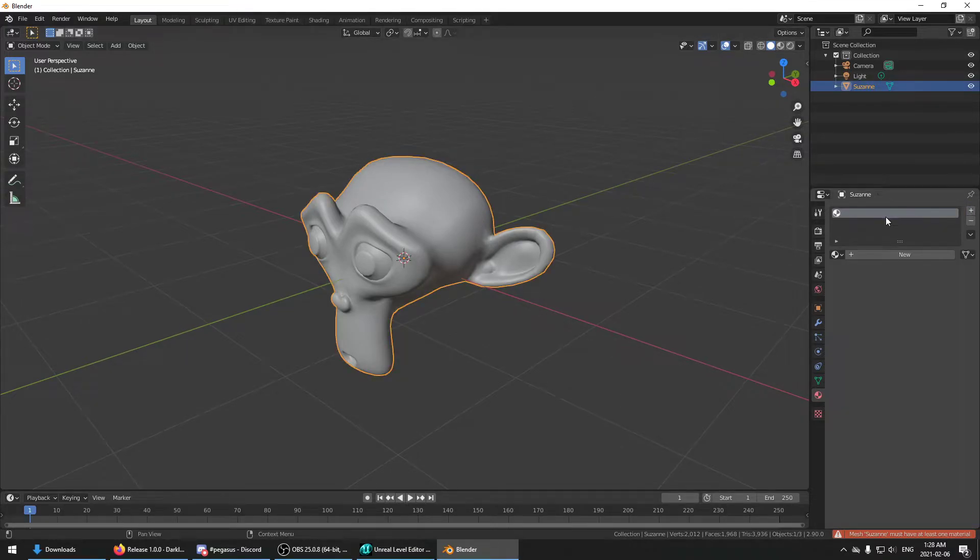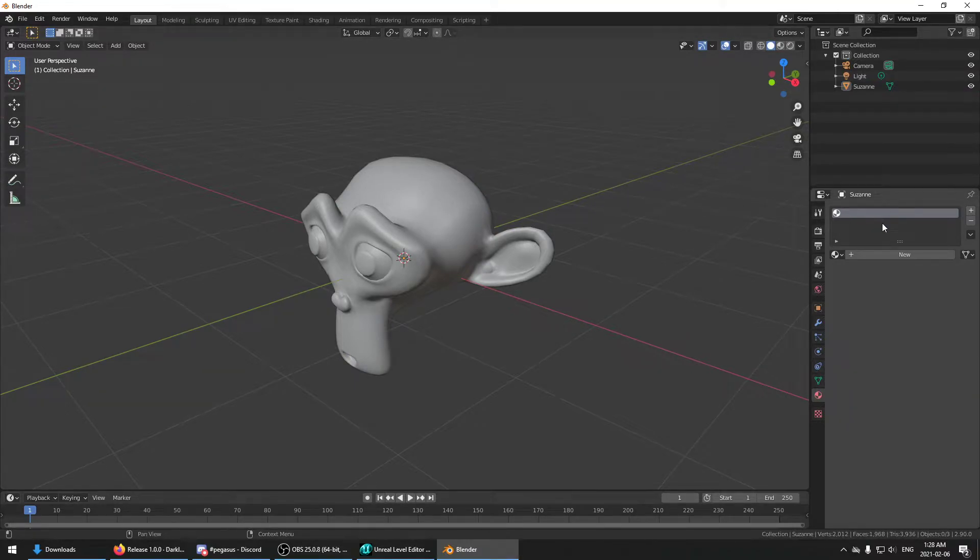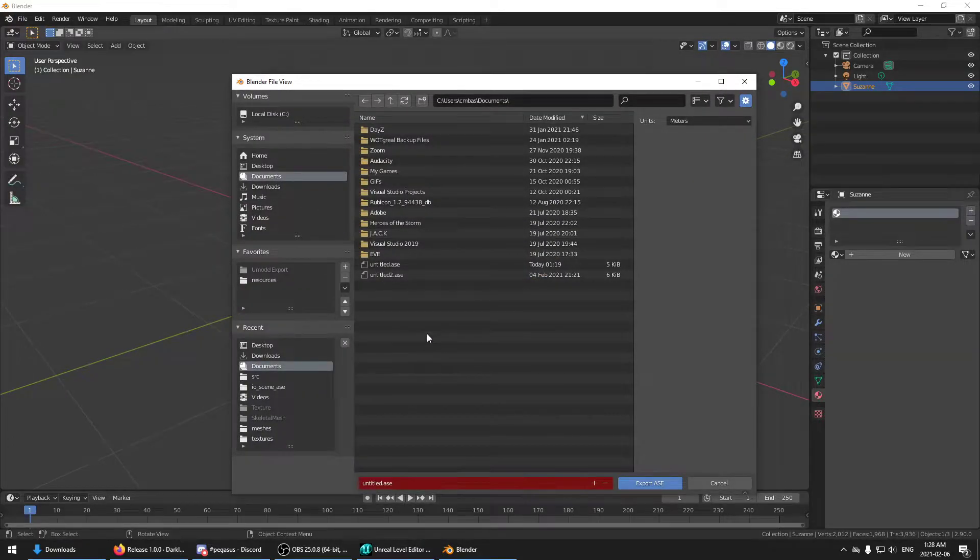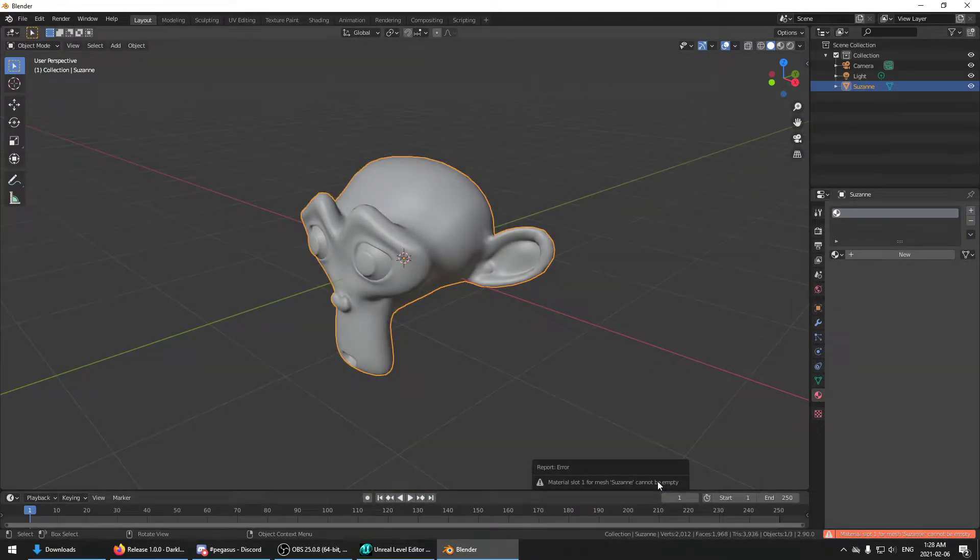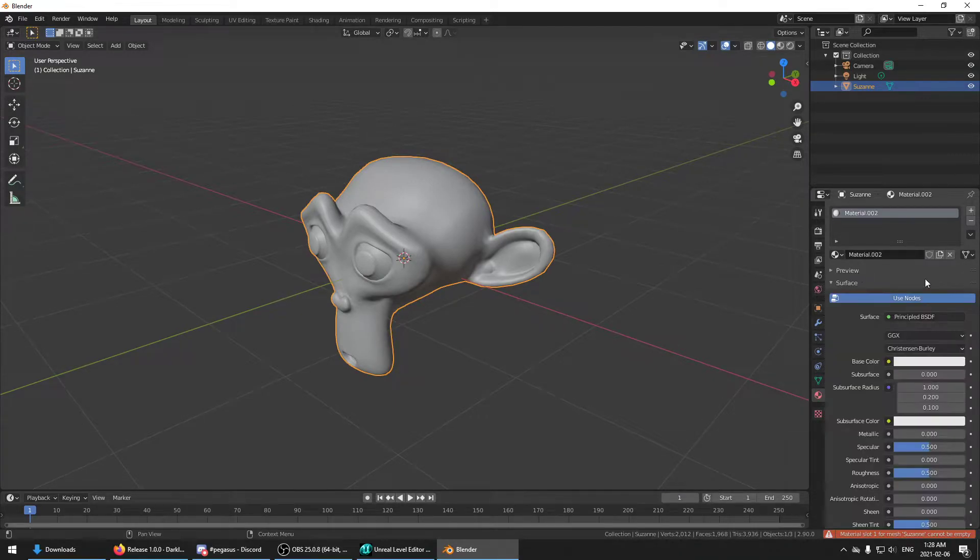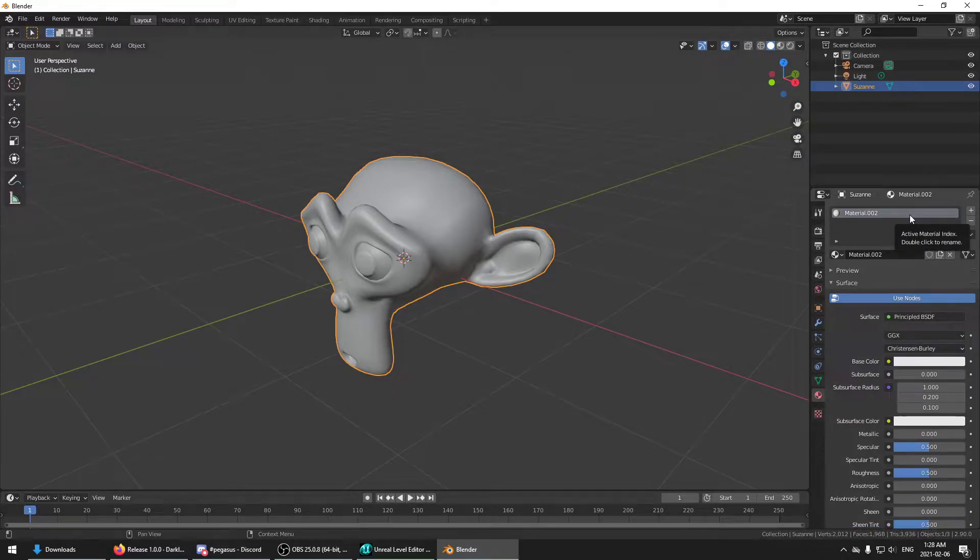And also don't leave it like this because you'll get another kind of error, which is that the material slot cannot be empty. So just make sure you have material slots and that they're all not empty. Otherwise, it's not going to work.